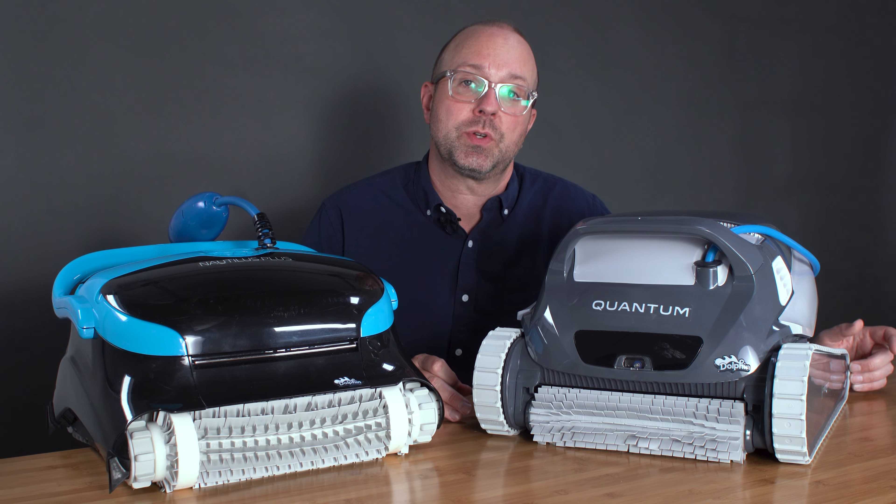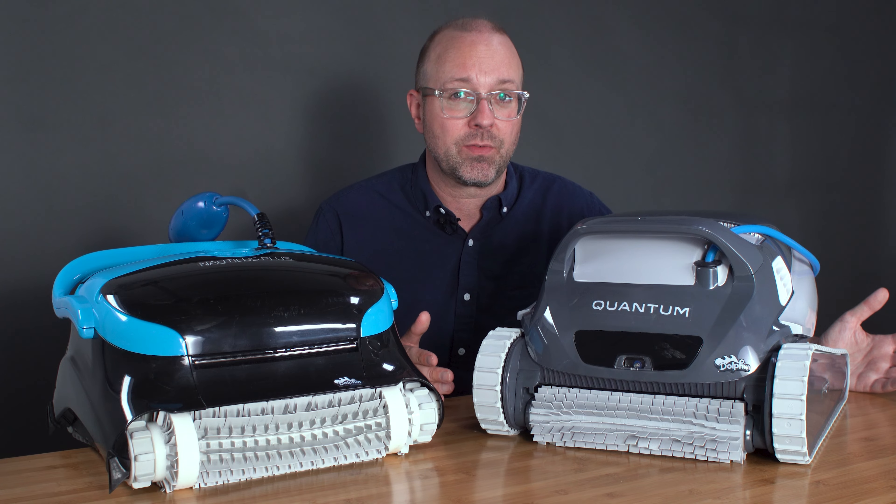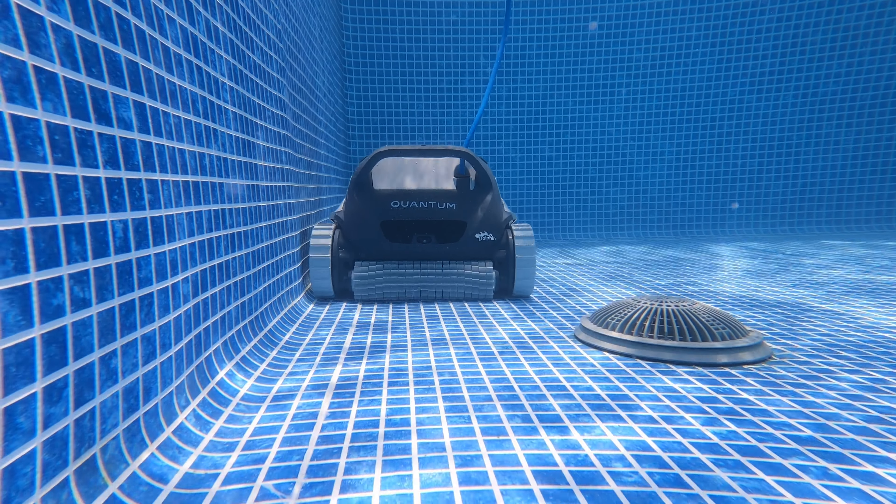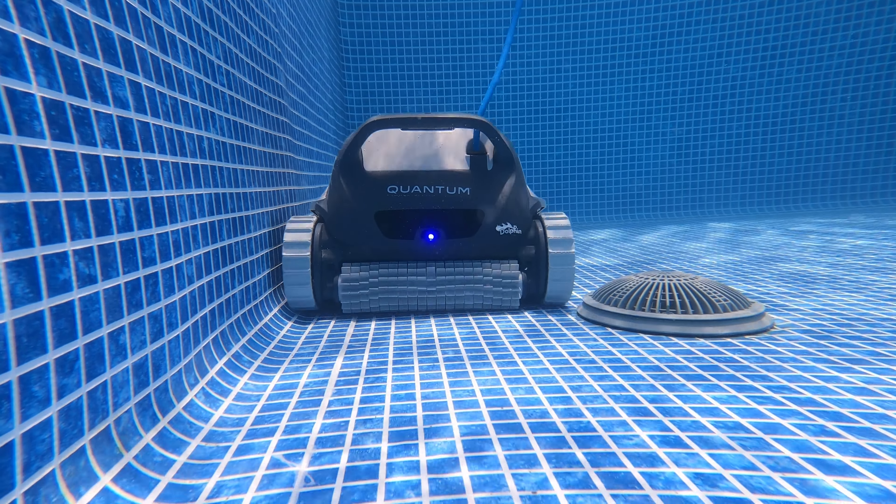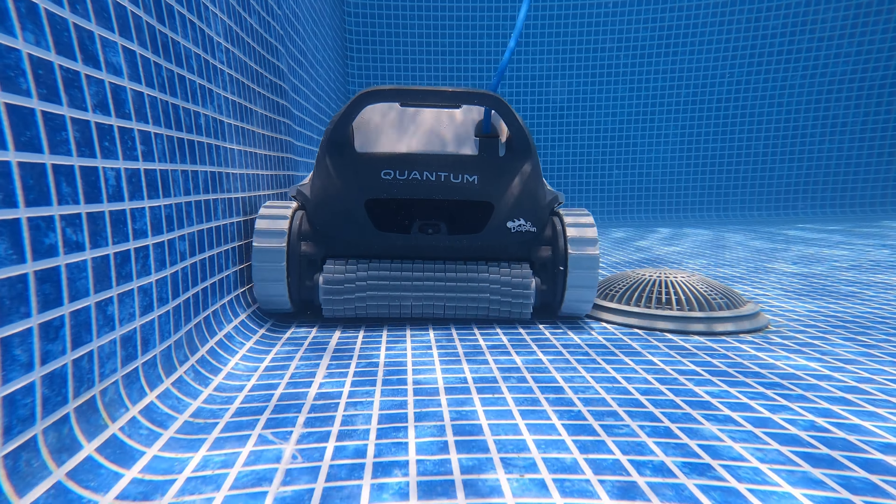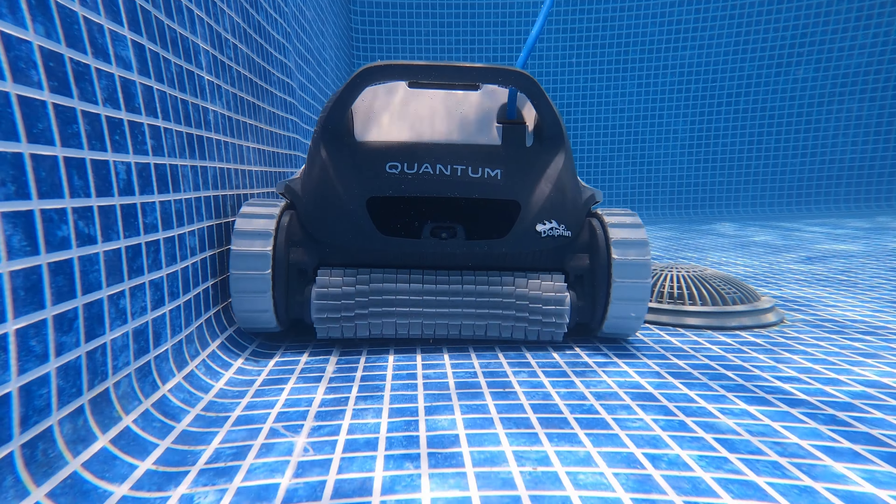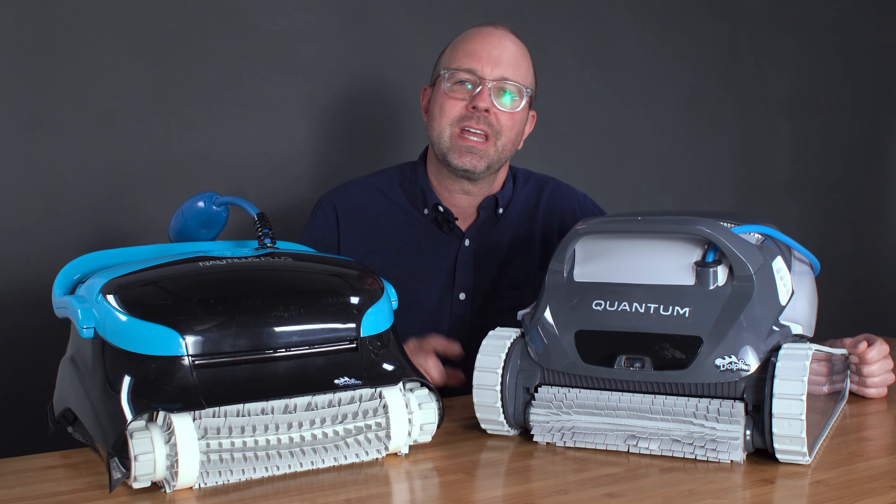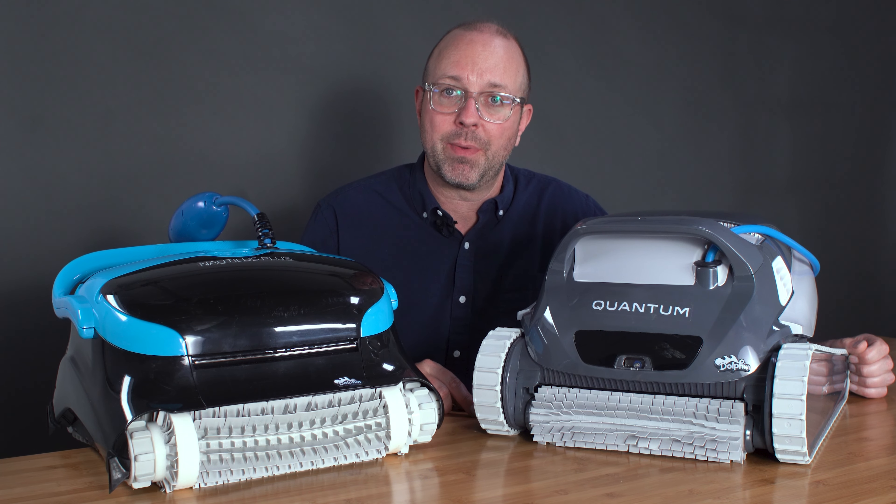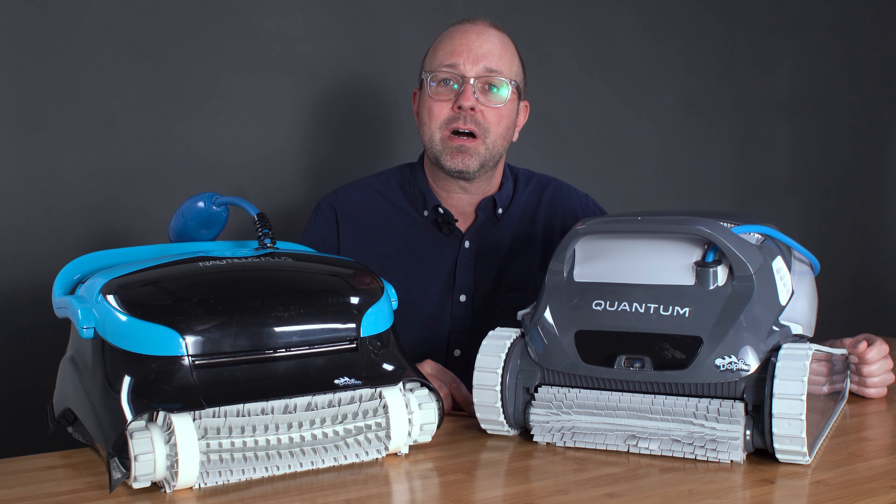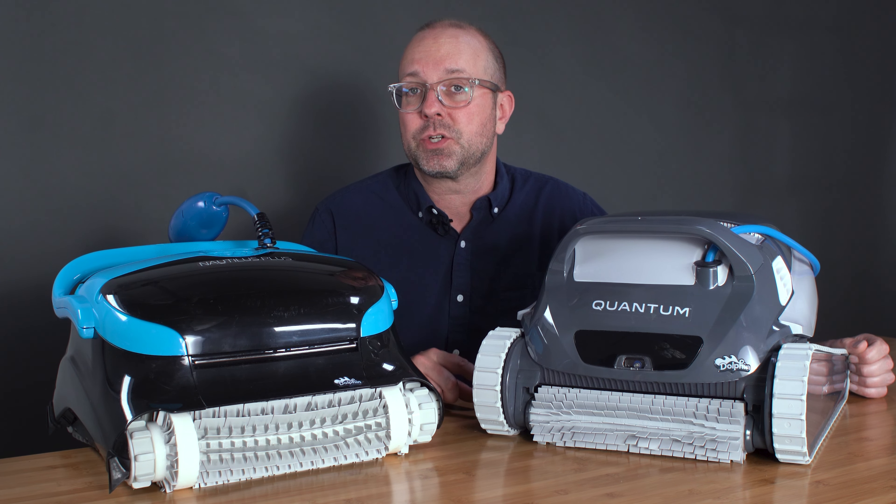So what's my final verdict? The Dolphin Quantum wins because of its better cleaning coverage and second filtration option. If you would like to hear more about each of these robots, check out my other reviews on each.